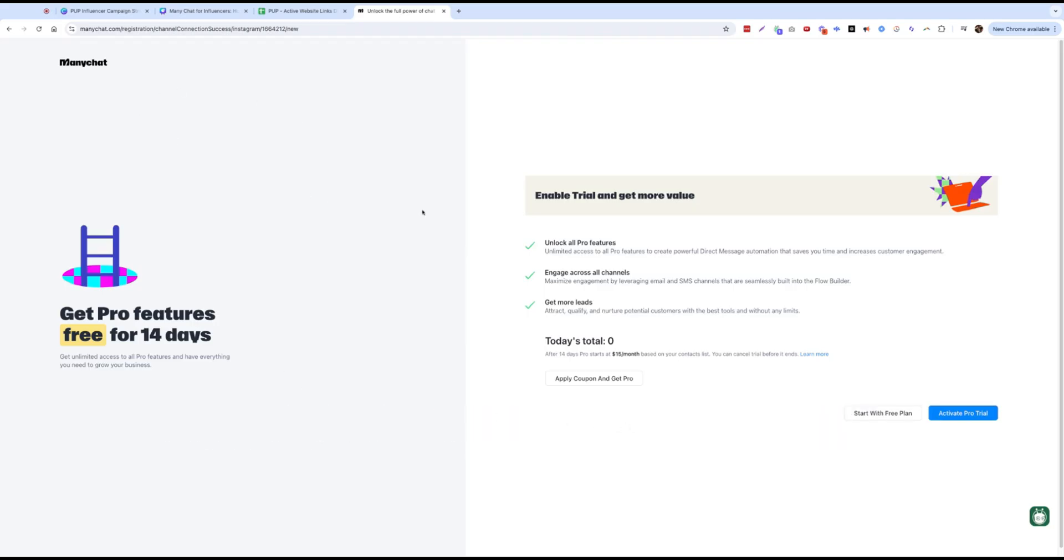Now we've got enable trial and get more value. So we can apply a coupon if we had one. And just as a note, this is a 14-day trial. The pro starts at $15 a month based on your contact list and you can cancel. So start with the free plan or activate pro trial. I'm going to just start with the free plan for now.